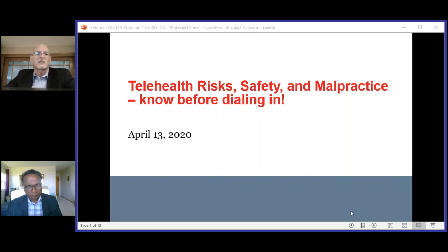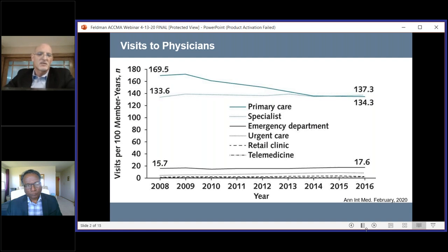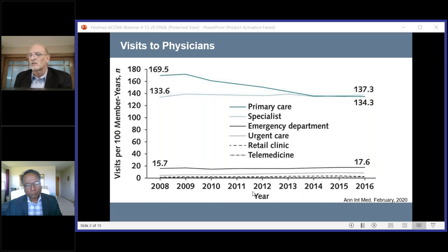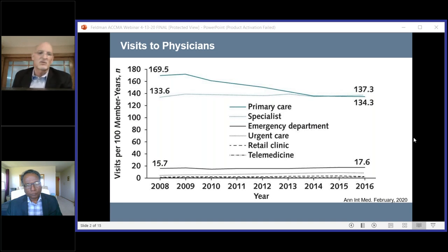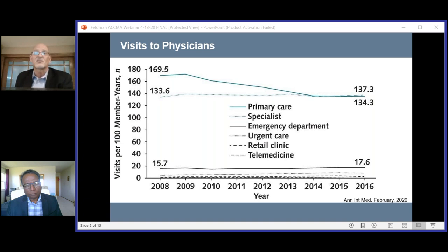This comes from a study done from a large national health insurance company that looked at 142 million primary care visits among 94 million members per year — a huge database from 2008 to 2016. There's a 24% drop in primary care visits, no real change in specialty visits, but there is an increase in urgent care and telemedicine visits. So the trend was already happening before this whole pandemic came upon us.